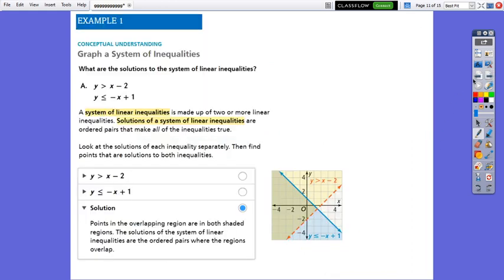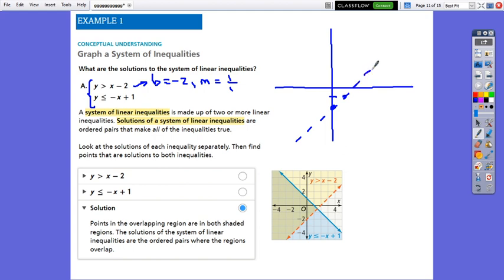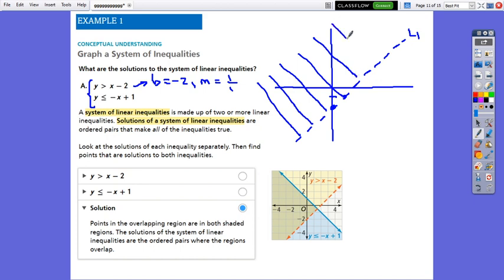Let's see what the solutions to the system of linear inequalities are. I will take both inequalities and graph them on the same coordinate plane. For the first inequality, the y-intercept is negative 2 and the slope is 1 — rise 1, run 1. Since there is no equal sign, I will connect the points with a dashed line. This is my first line. Since the inequality is greater than, I have to shade above it — any point above this line is a solution for this inequality.